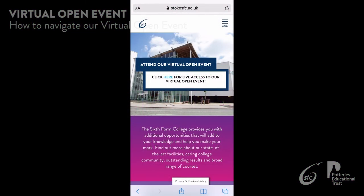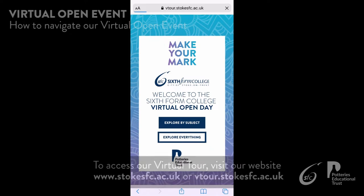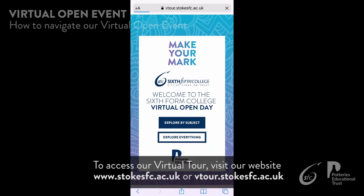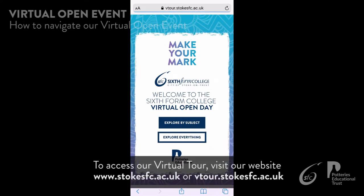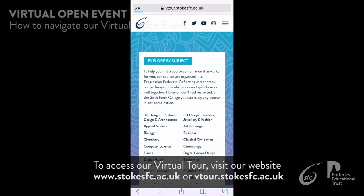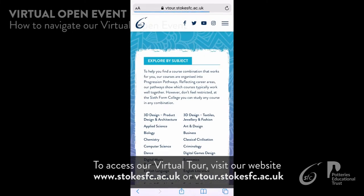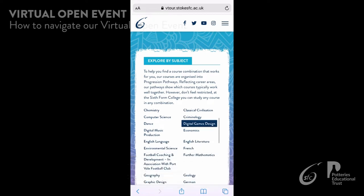This video intends to help you navigate around the City of Stoke-on-Trent Sixth Form College's virtual open event. To access our open event, head over to the College's website and click the banner at the top of the page, or visit vtour.stokesfc.ac.uk.